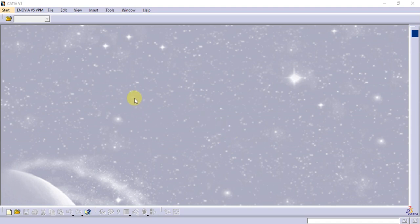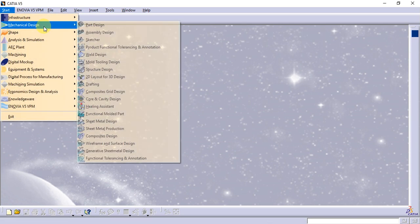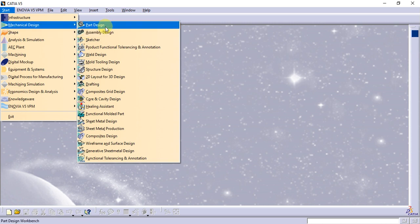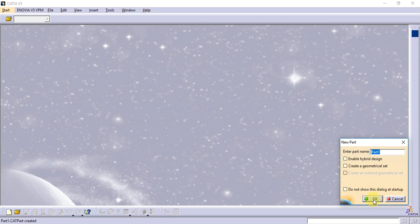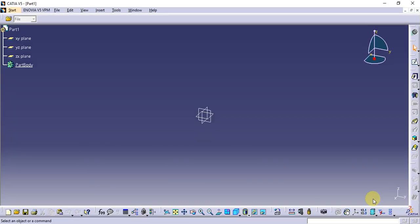In this video on CATIA Part Design introduction, we are in the mechanical design Part Design environment. The part is an element where we use a sketch to create a solid object. In the CATIA environment, the Part Design module is used to create solid objects.